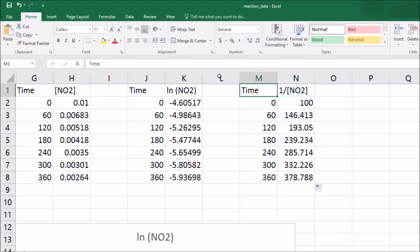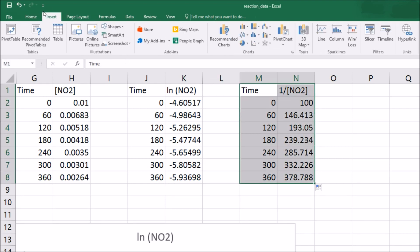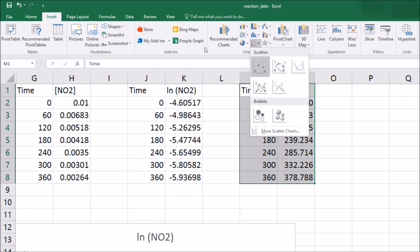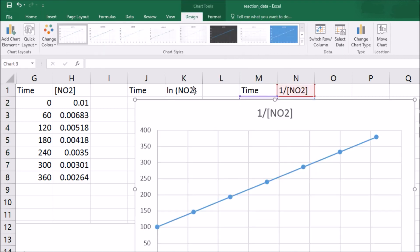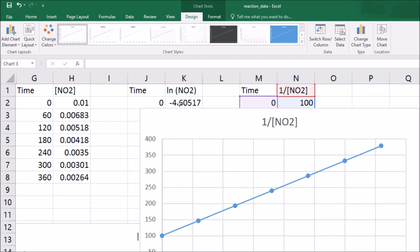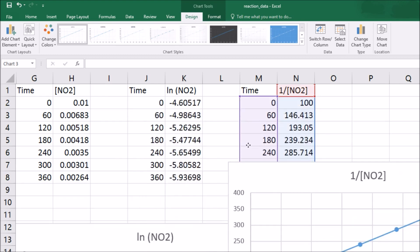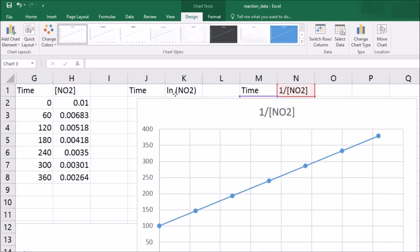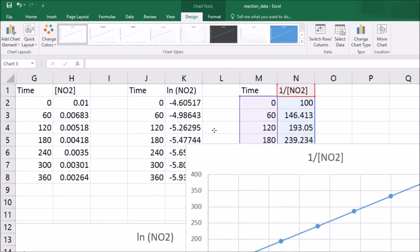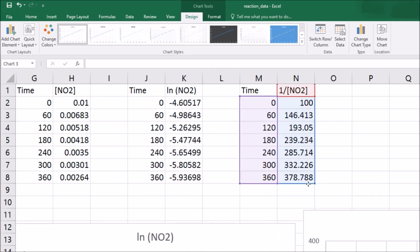Now I'll highlight these two things, click on Insert, go to Charts. That's a straight line if I've ever seen one. So I can say that I feel like I've got a second order reaction right here. That is what I'm interested in.